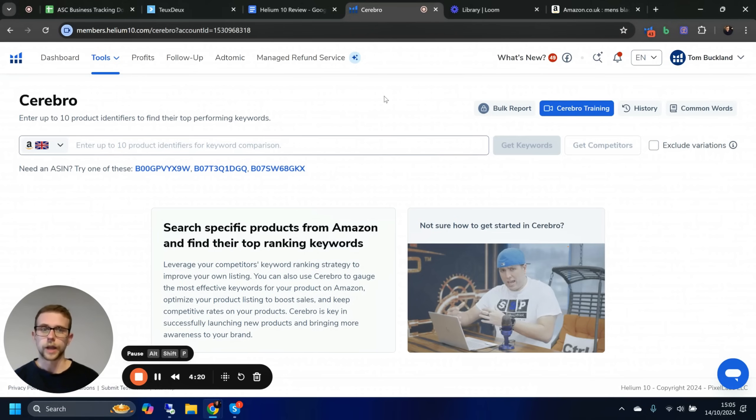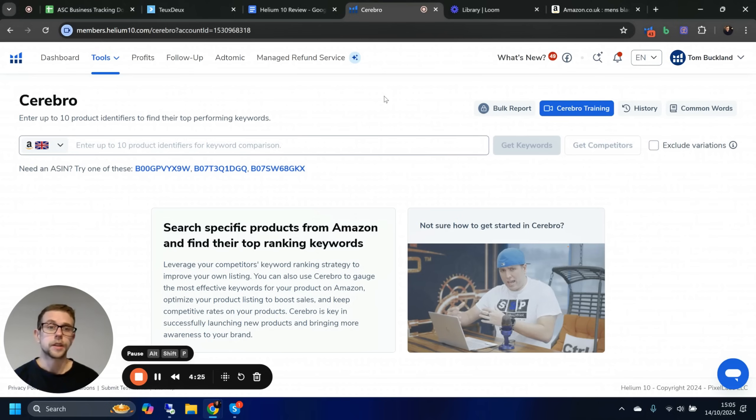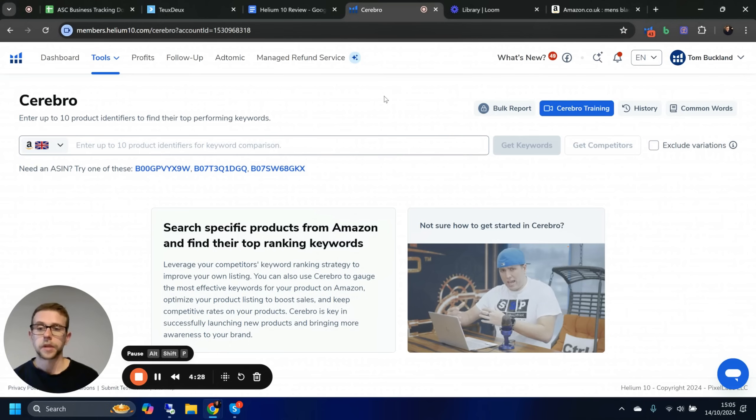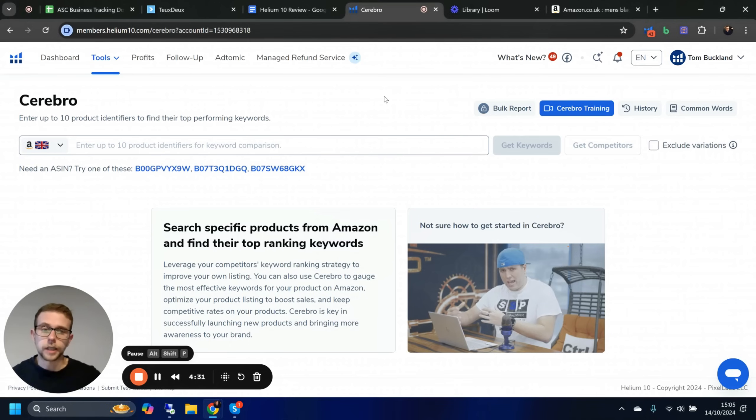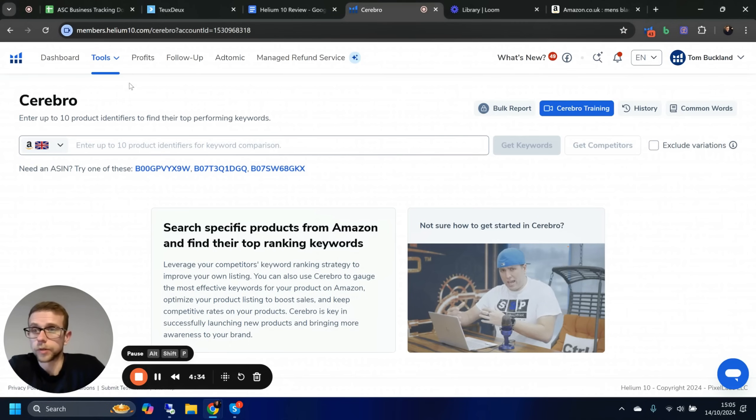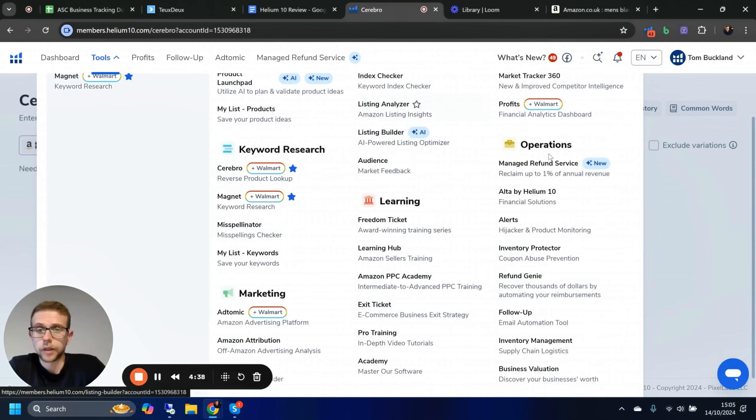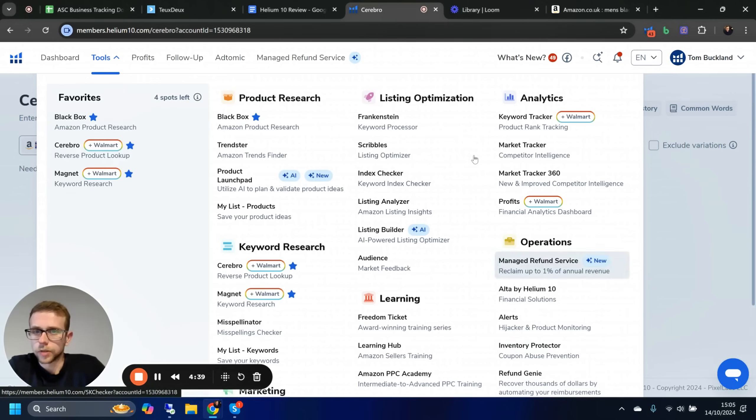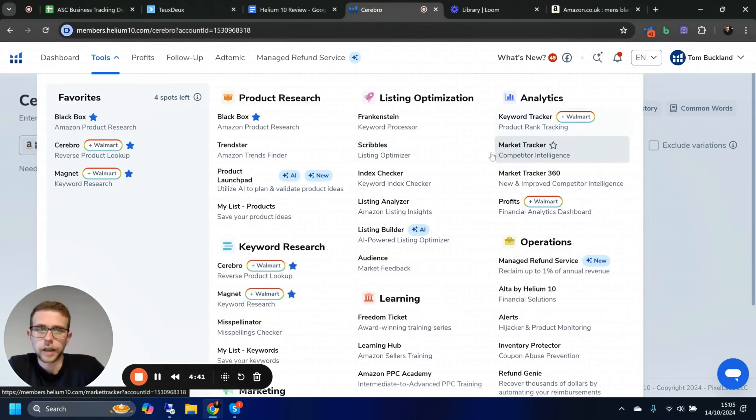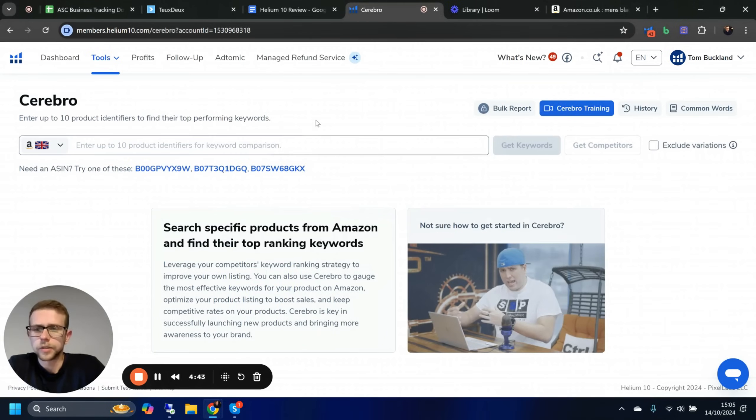It's not as close as Ahrefs if anyone's familiar with that tool, but this is the closest thing to Ahrefs for Amazon that I've seen. The clickstream data is good enough to kind of have a real good go at things. We're going to run through a live example. This is actually how we do keyword research moving forward.